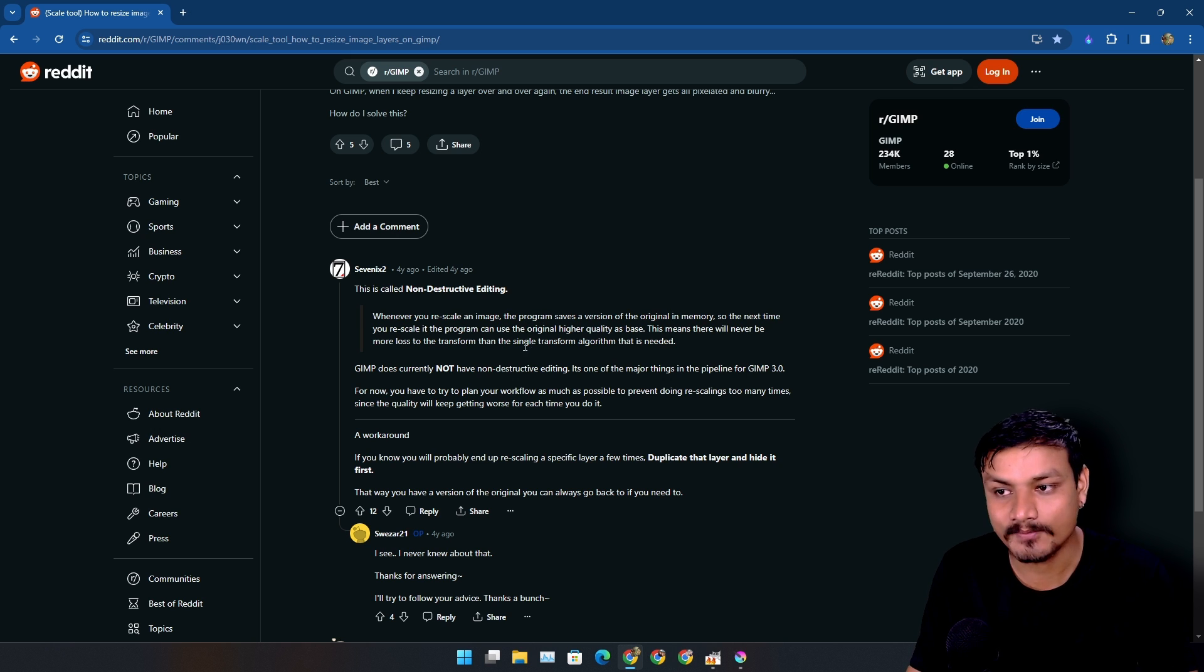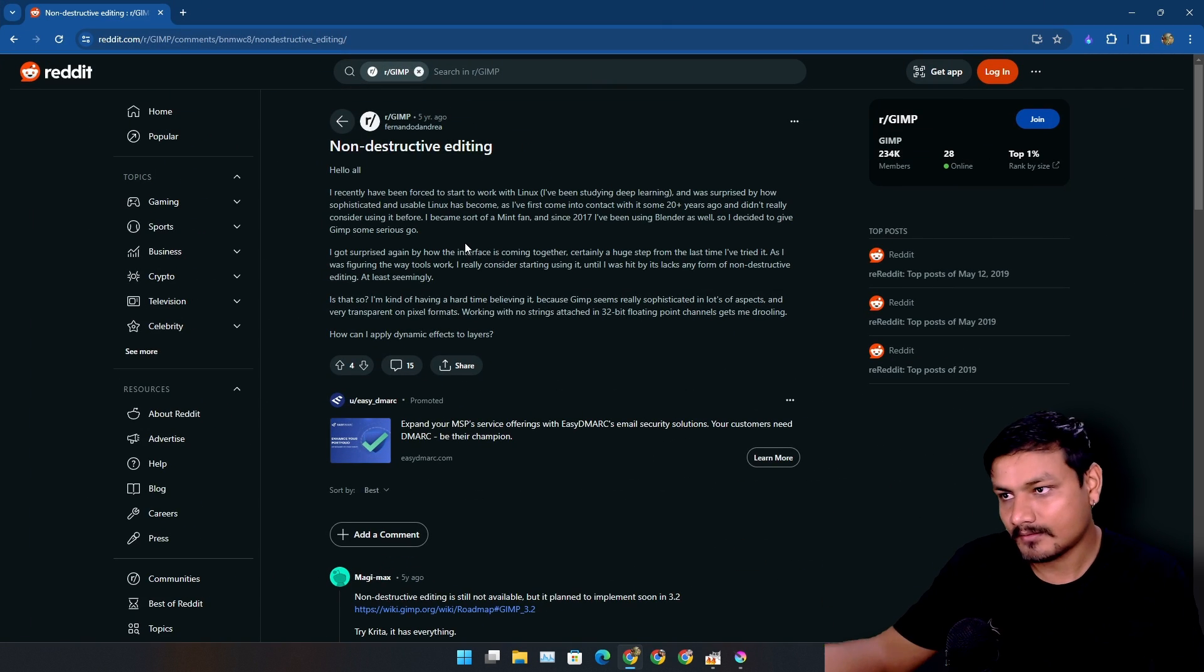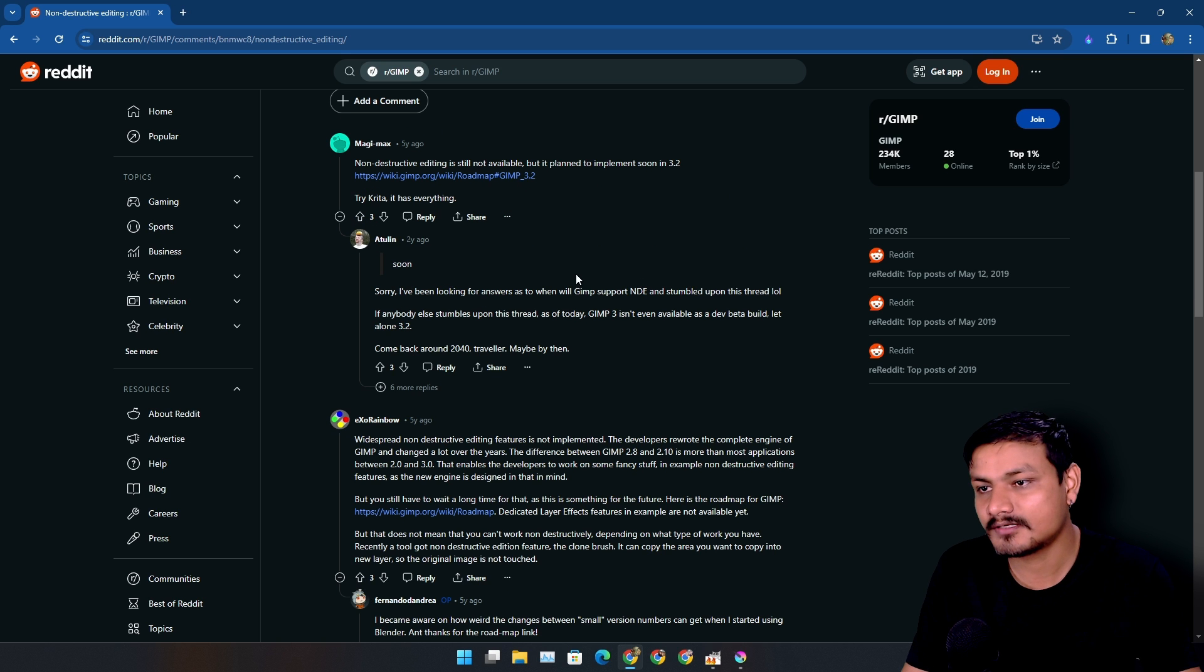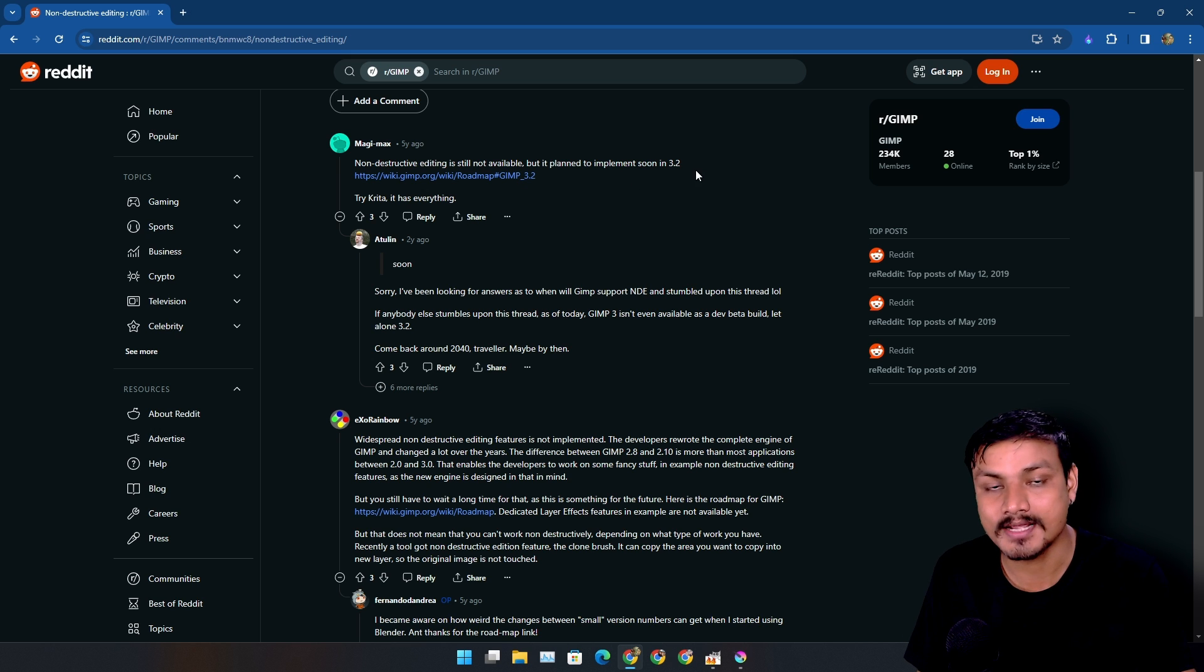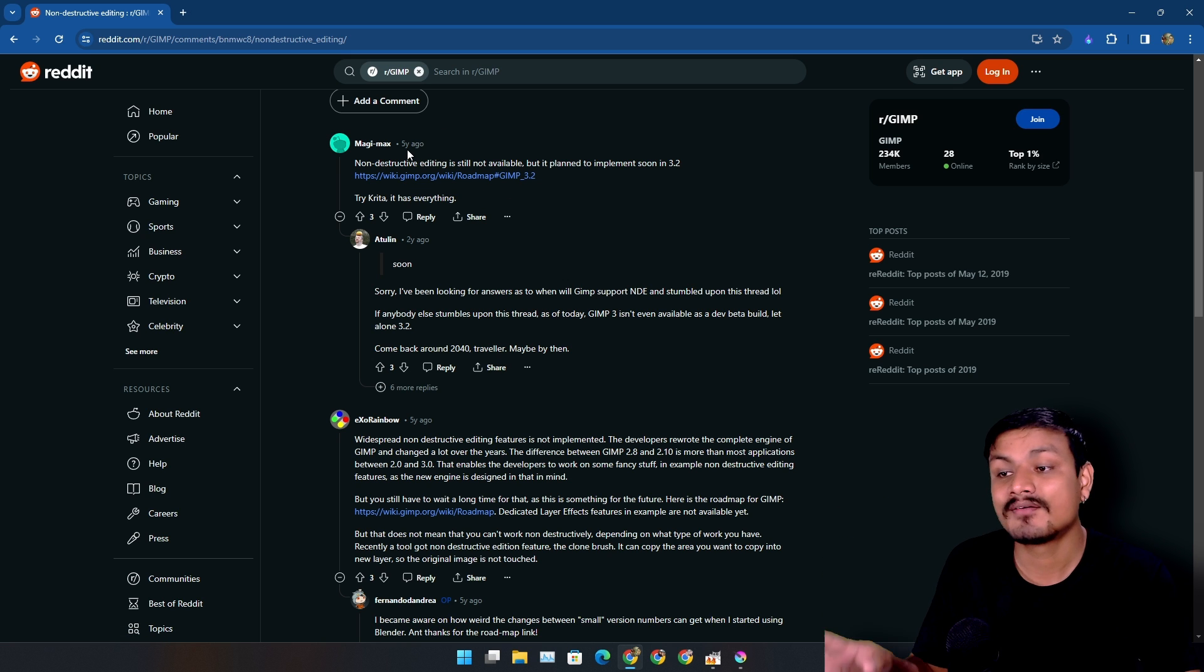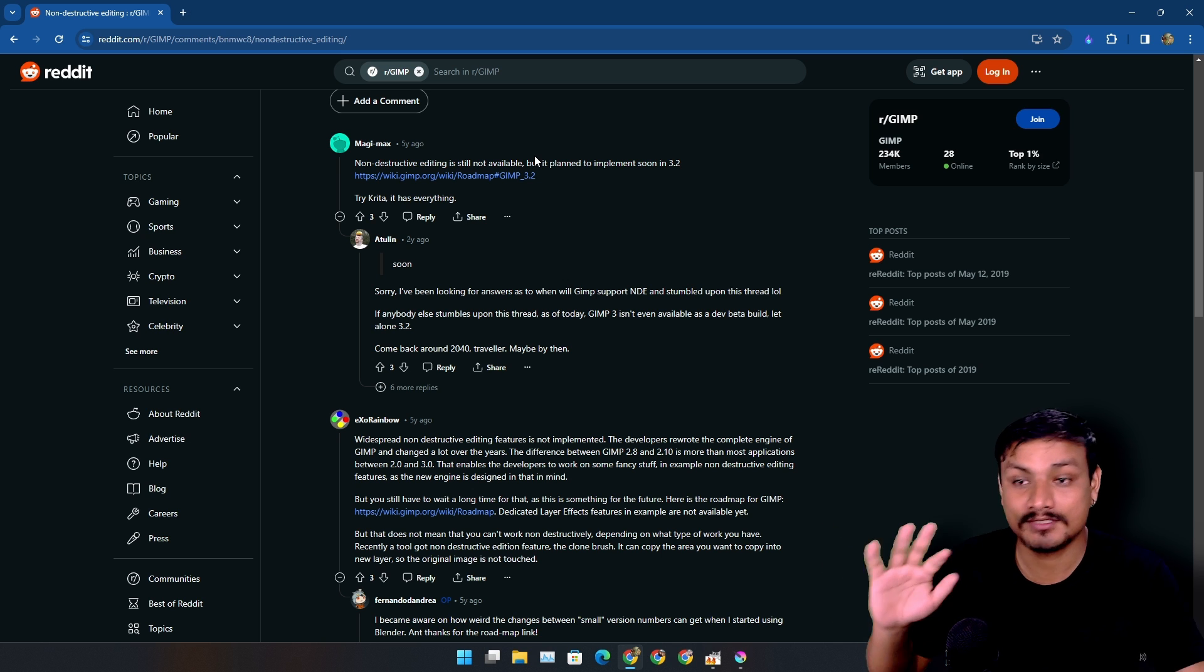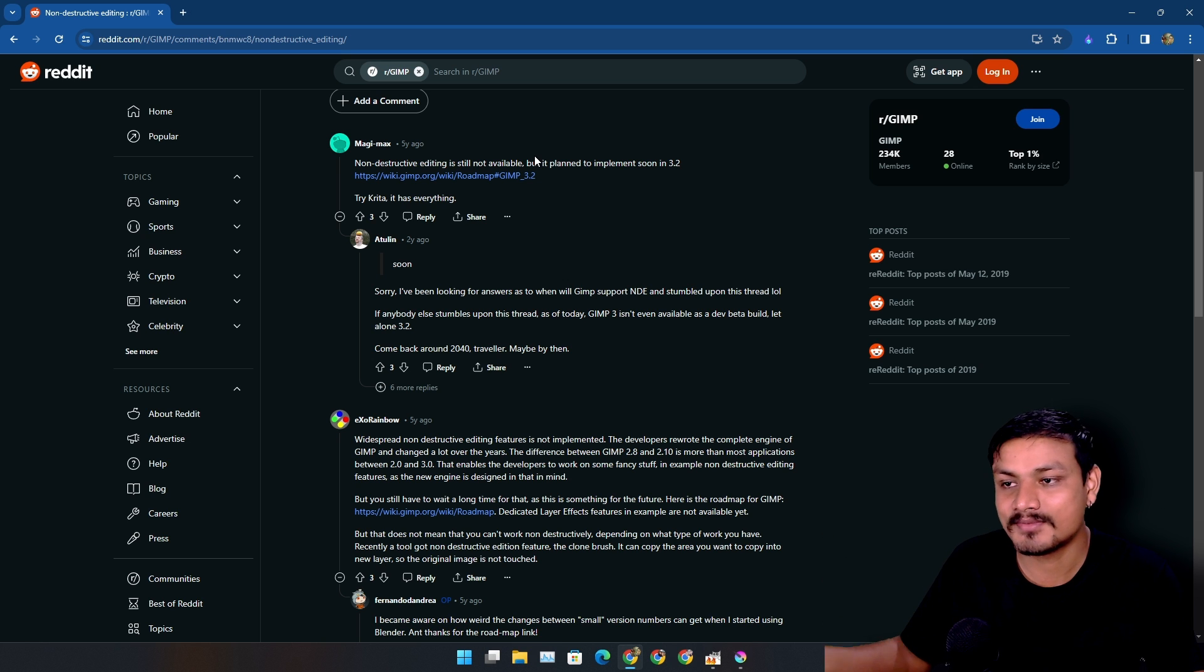Now I found another post on Reddit saying non-destructive editing. Someone also replied, 'Yeah, non-destructive editing is still not available but it is planned to implement it soon in GIMP 3.2.' And guess what? This post was five years ago. So it looks like GIMP's 3.2 development was started way earlier, like maybe five or six, seven years ago.